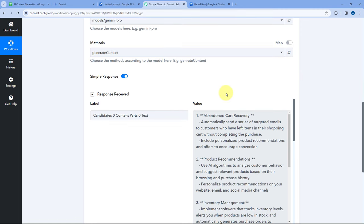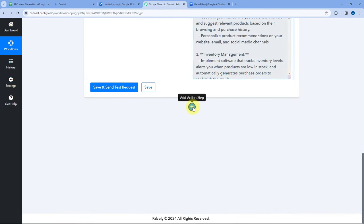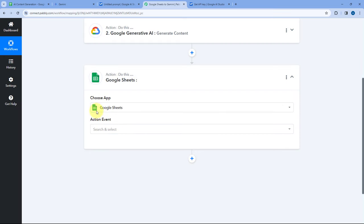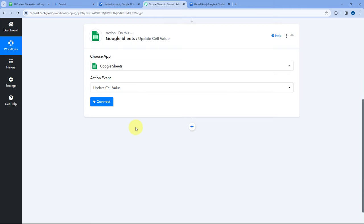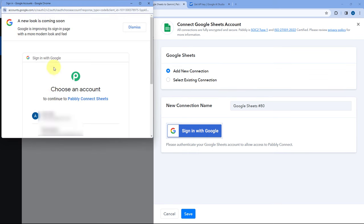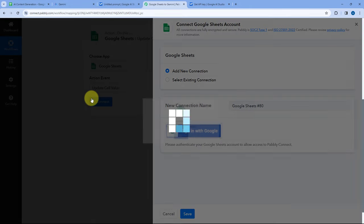Now we want to add the Gemini-generated content back into our Google Sheet in the same row. Scroll down and click on the Add Action Step button. In Choose App, search for and select Google Sheets. In Action Event from the drop-down, select 'Update Cell Value.' Then click on Connect and select Add New Connection. Click on Sign In with Google, select your Google Sheets account, scroll down, and click Continue. Our Google Sheets account is now connected with Pabbly Connect.